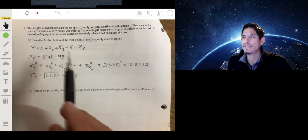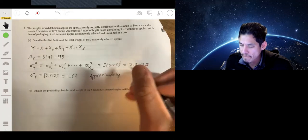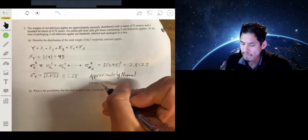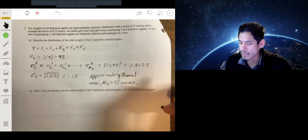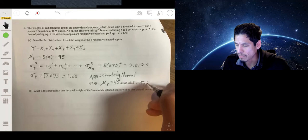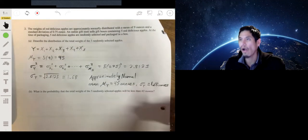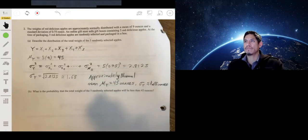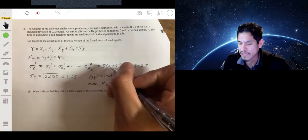To describe the distribution of the total weight of the five randomly selected apples, we say it's approximately normal with mean μ_Y equal to 45 ounces and standard deviation of about 1.68 ounces. Make sure you show your work clearly and use proper notation for standard deviation and variance, as you will be marked down if you don't. Don't do extra unnecessary work either.